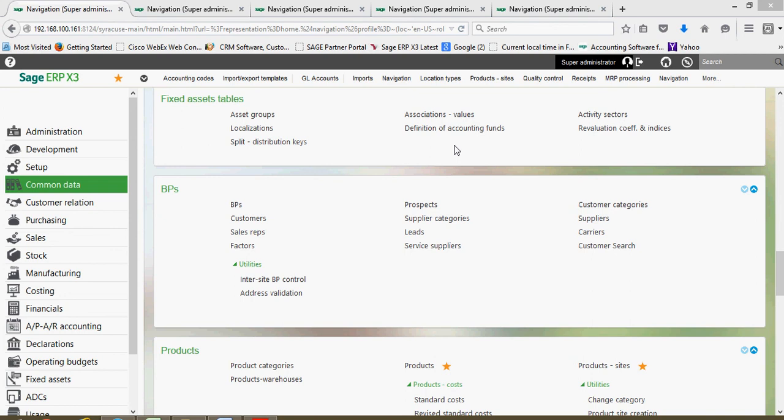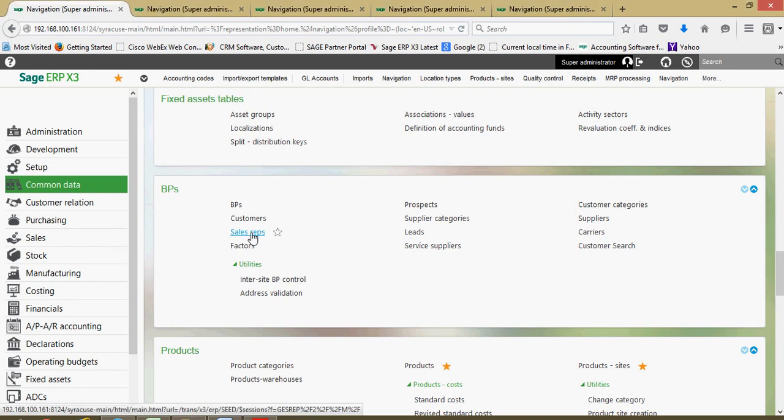In this next lesson we're going to take a look at how to establish sales reps within X3. The sales reps will be assigned as primary and/or secondary reps on all the sales orders and invoices that you process through the system. To set up a sales rep we're going to start under our common data menu, then go to BPs, then to sales reps.